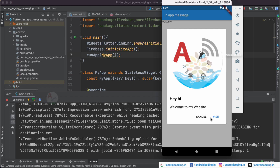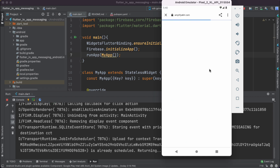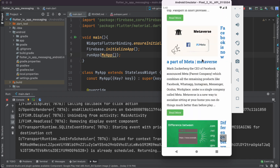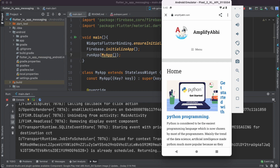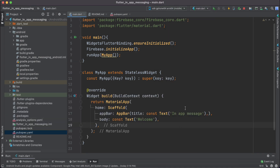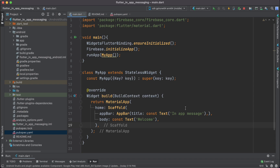We have now received our in-app message in the emulator. This is how you can send an in-app message to your Flutter application. Tapping the 'Visit Website' button opens the website successfully. This is how simple it is to integrate in-app messaging in Flutter using Firebase. If you have any queries let me know in the comments, and if you liked this tutorial please like, share, and subscribe for more Flutter content.